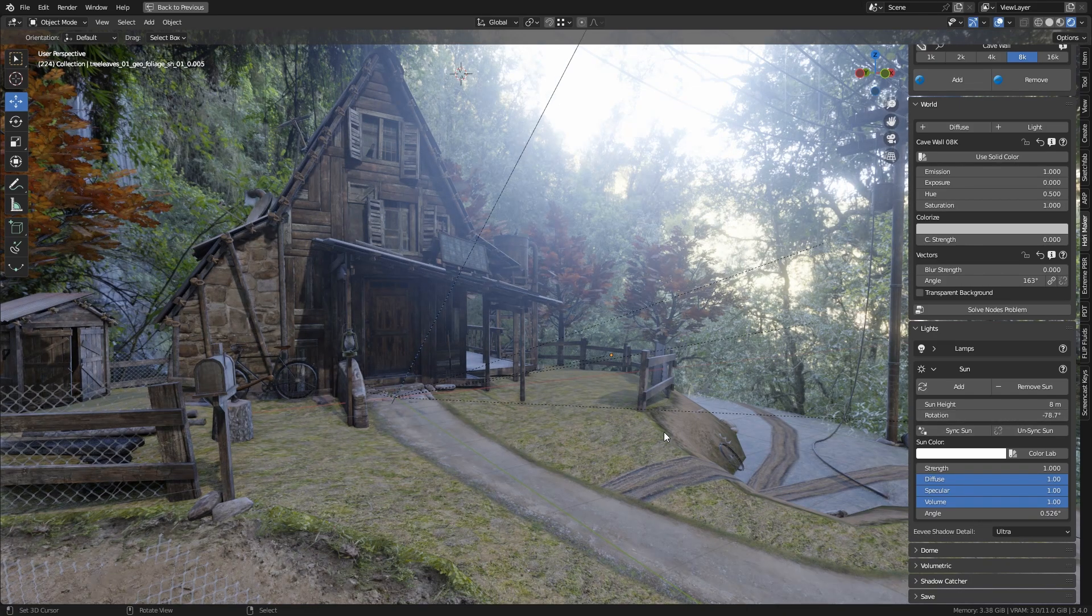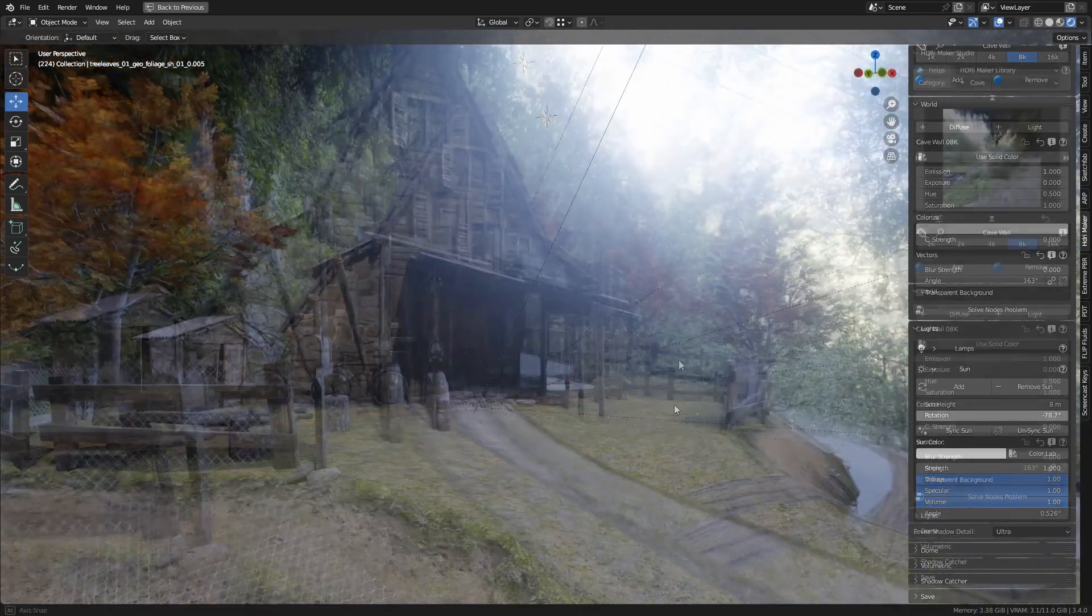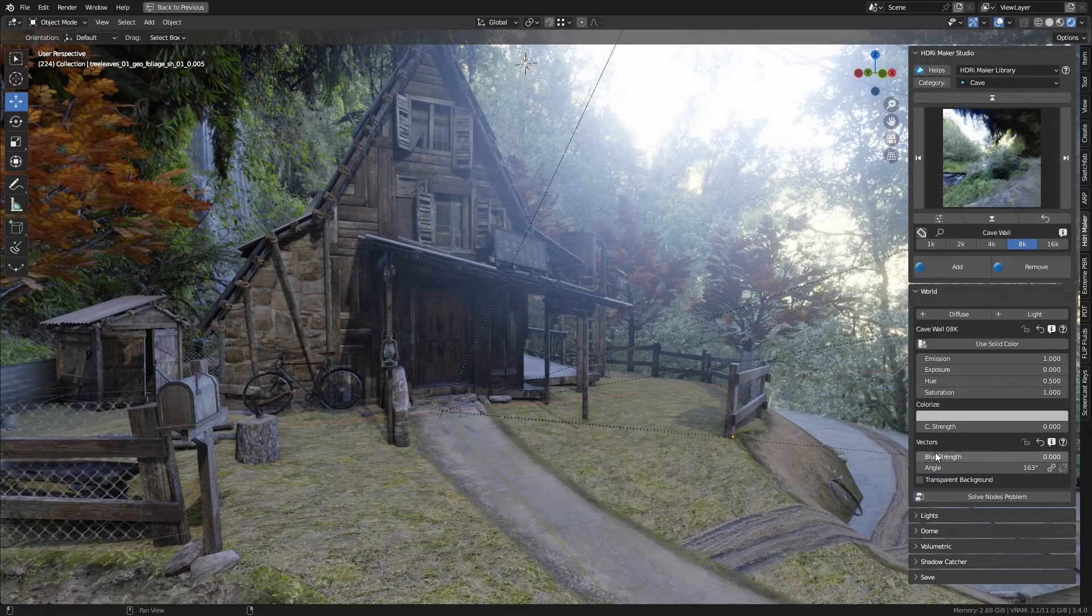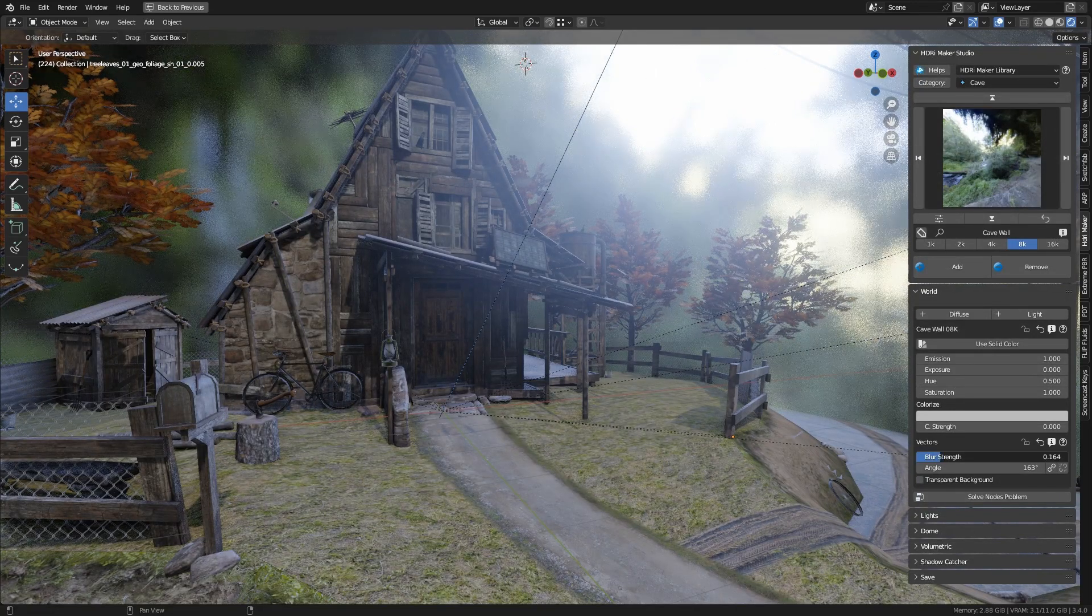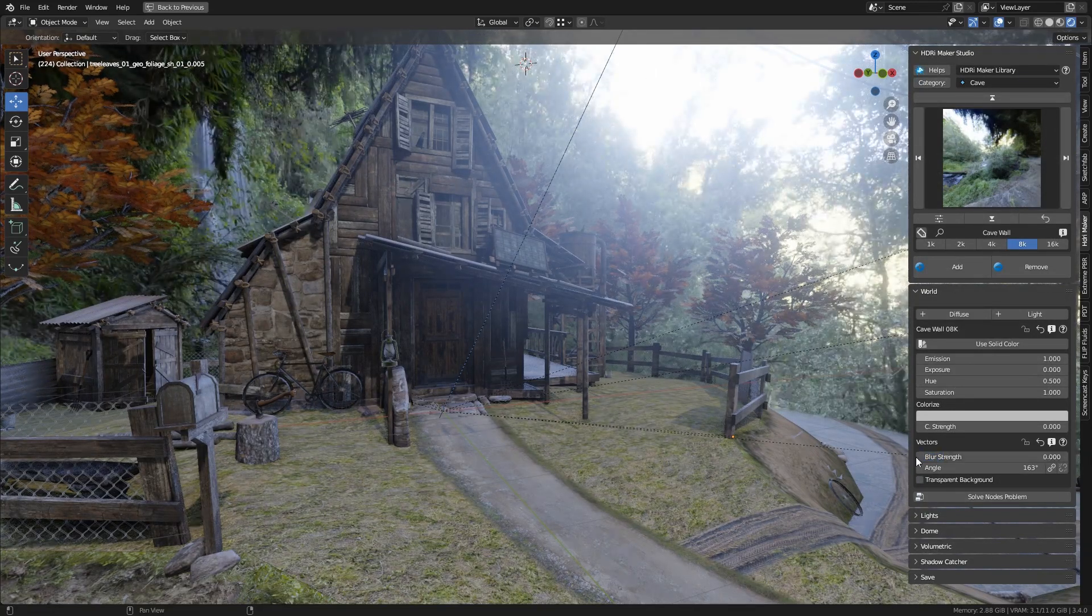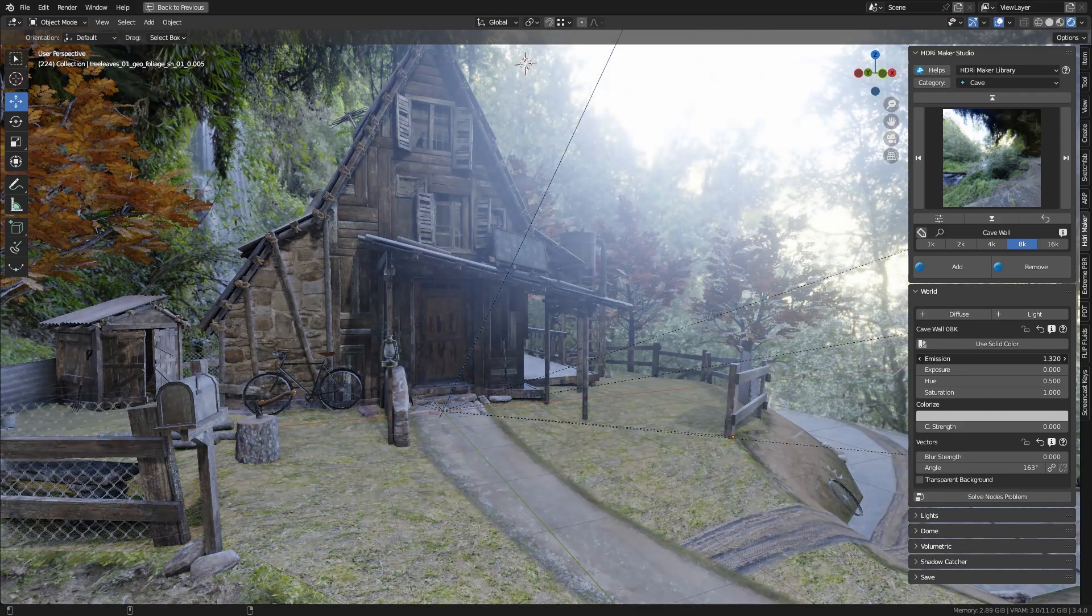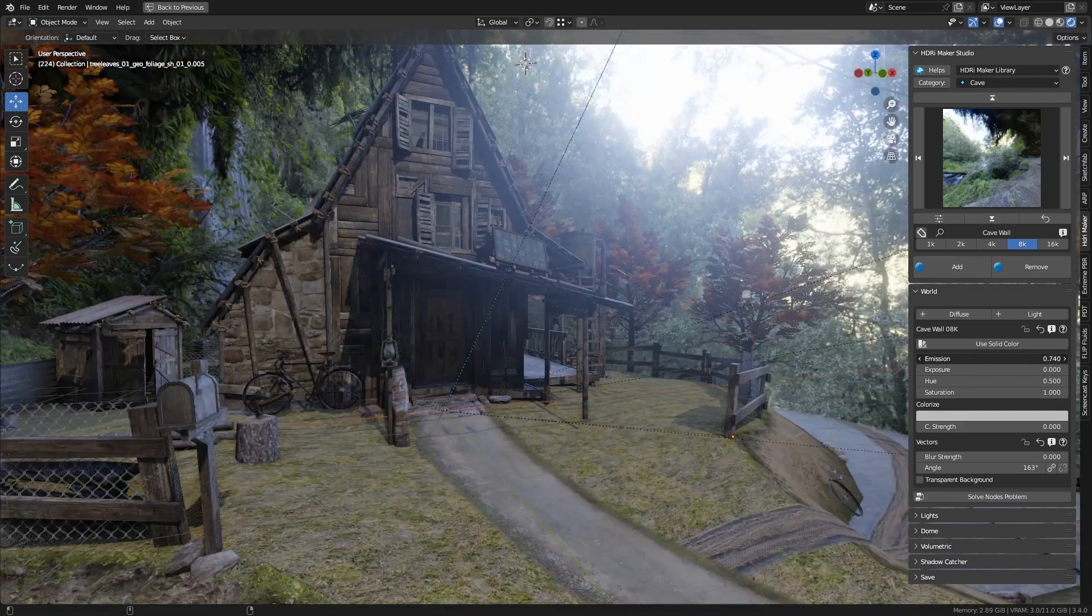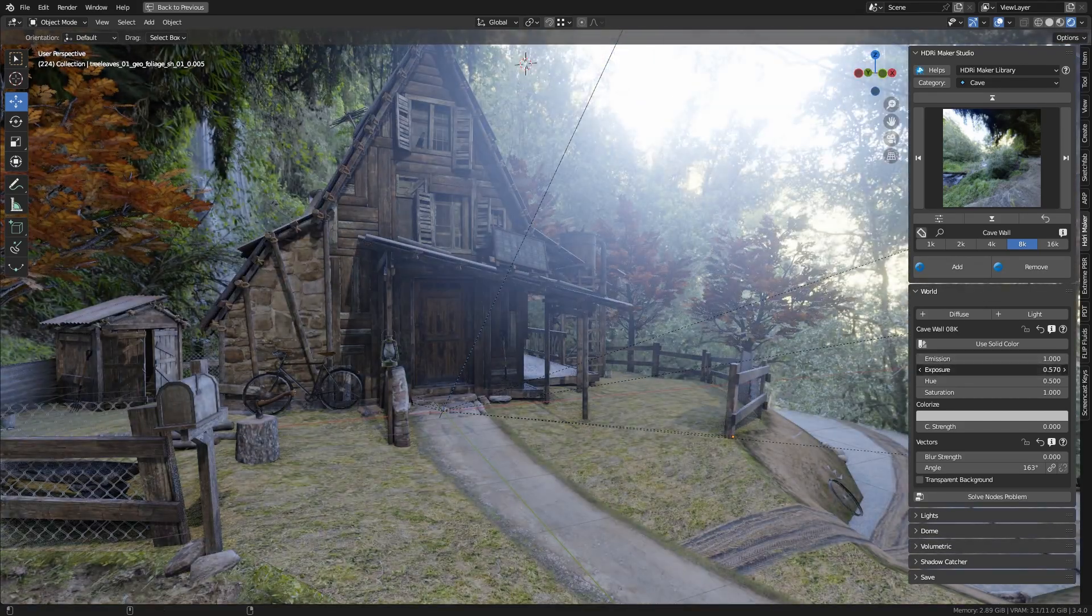In this version, the feature that allows you to blur the background has also been improved. All without the use of cameras. You can adjust the background emissivity. However, this only produces shadows in cycles render, not Eevee. For now it's a limitation of Blender.